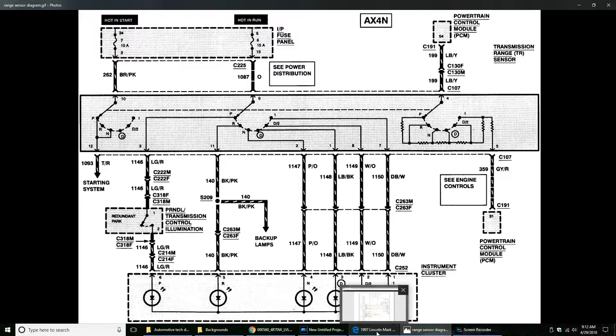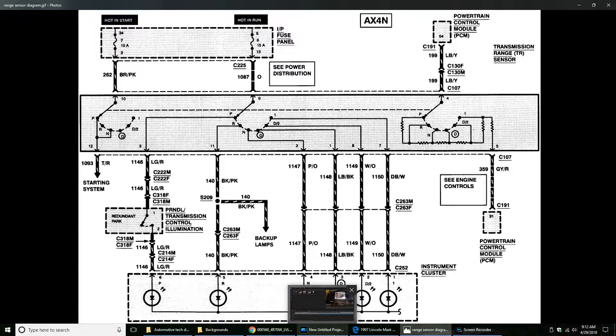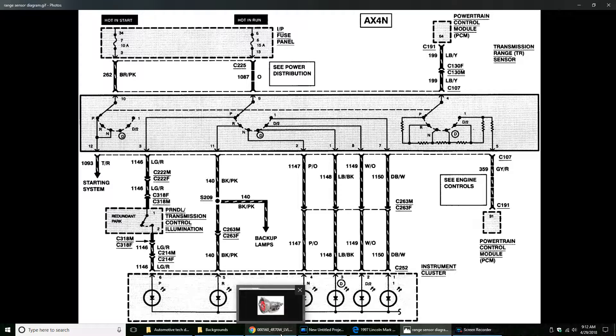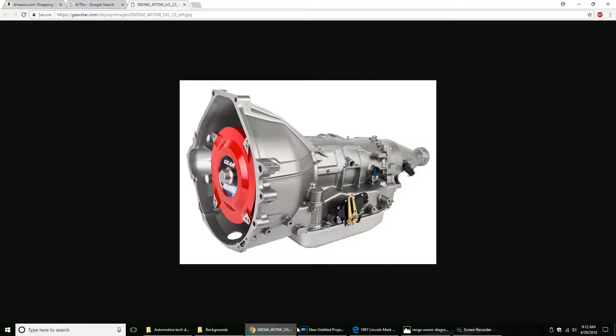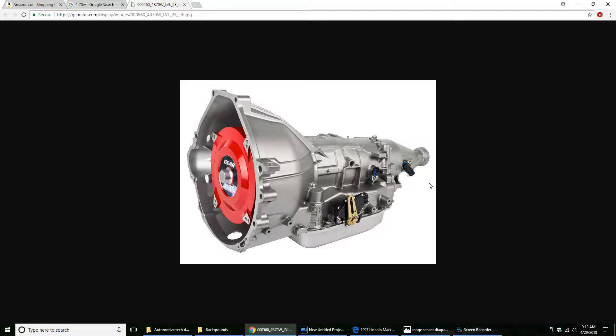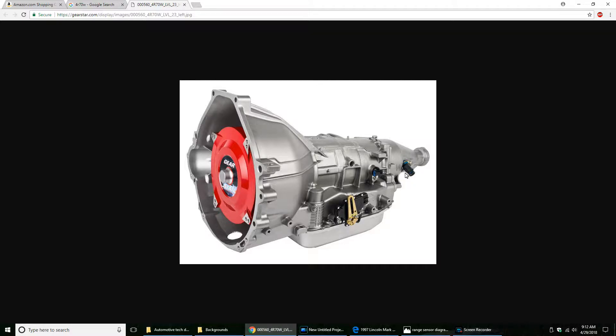Another piece of wiring on the old transmission, here's the original 4R70W, little picture I found, are these two sensors here on the rear of the transmission on the driver side or the left side, it's considered this sensor right here, the output shaft sensor.